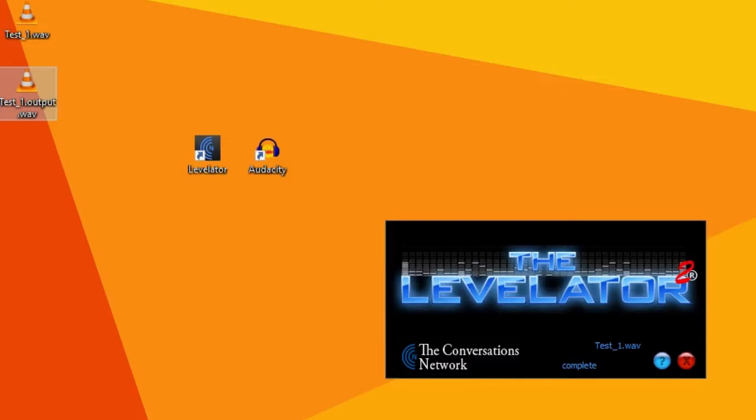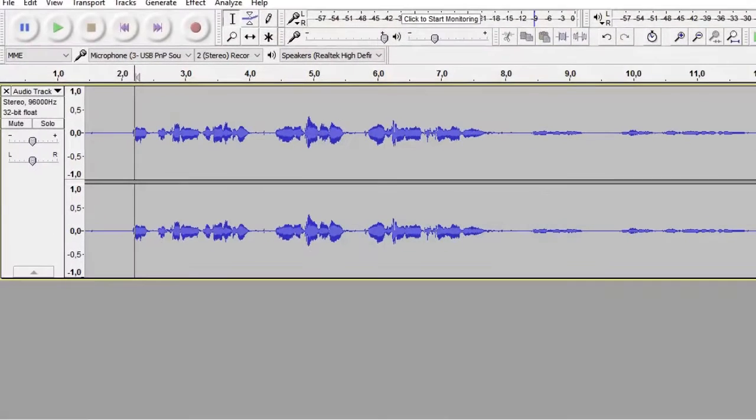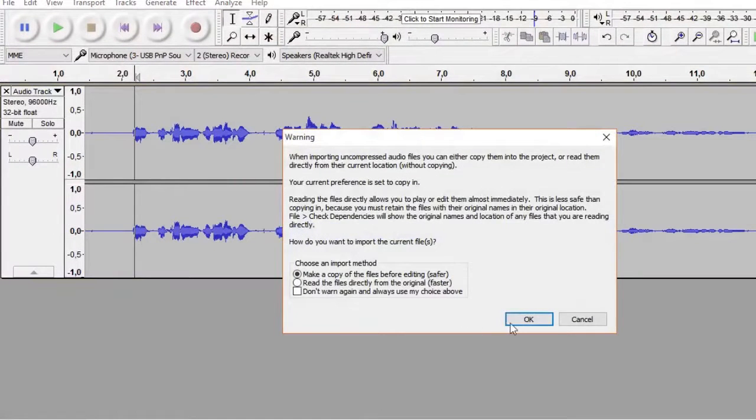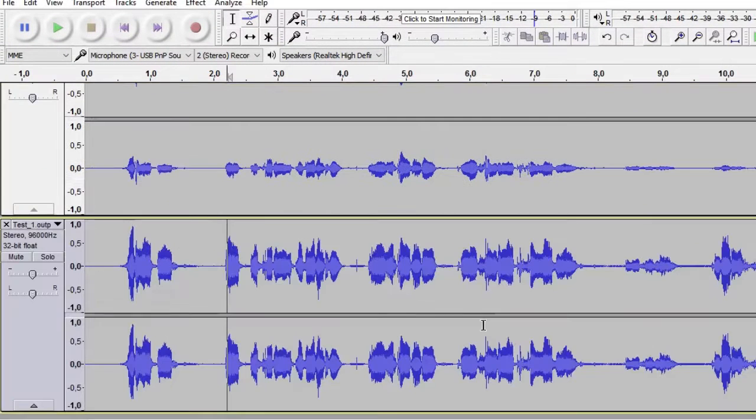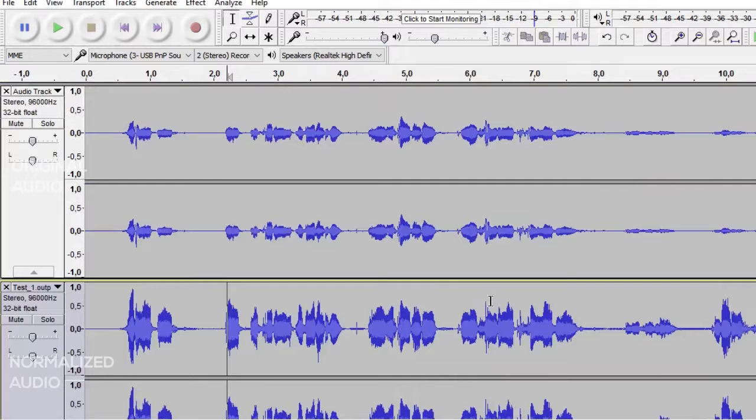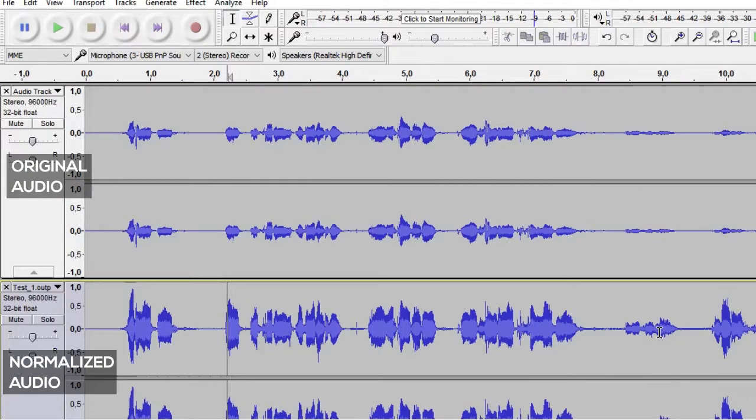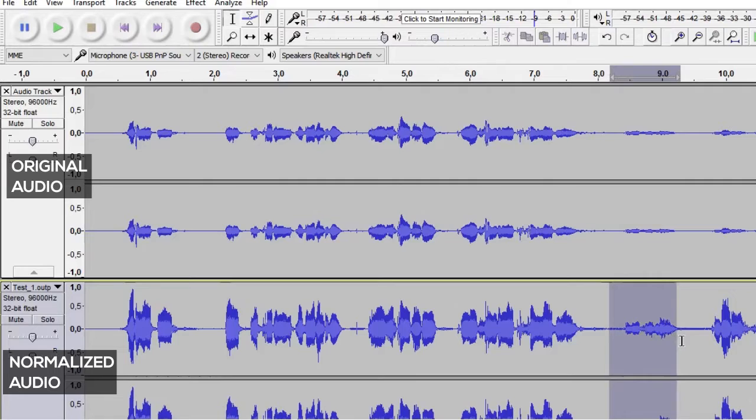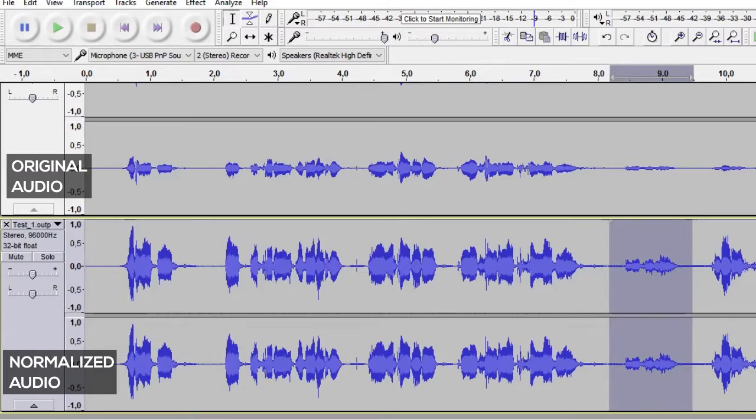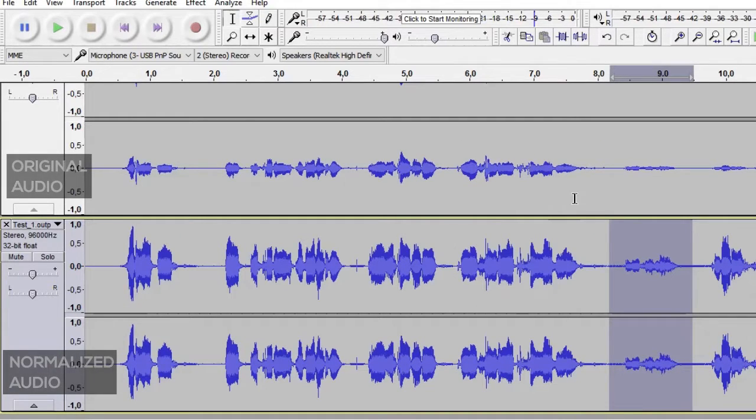Let's put the normalized file in Audacity and see how it compares to the old one. Now you can see that the program did an overall good job with normalizing the audio, but it struggled a bit on this part where the volume was the lowest.